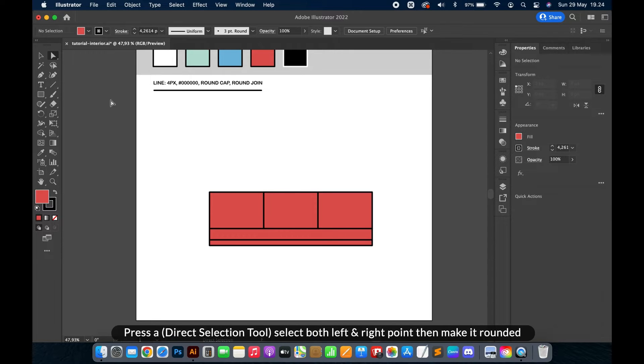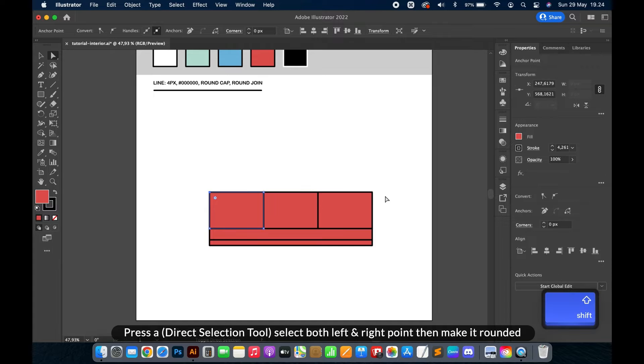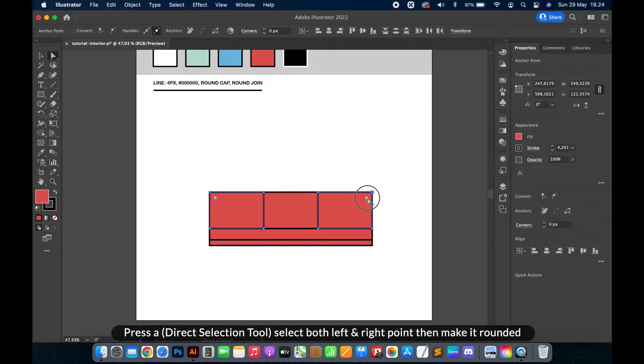Press A for the direct selection tool, select both the left and right anchor points, then make them rounded.